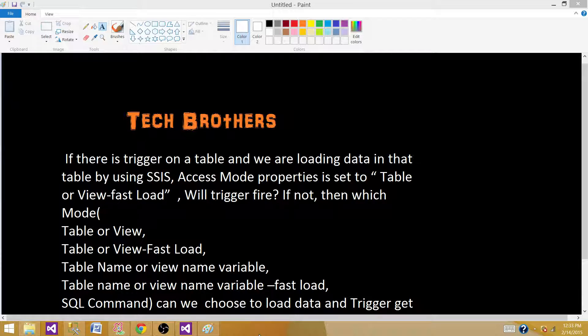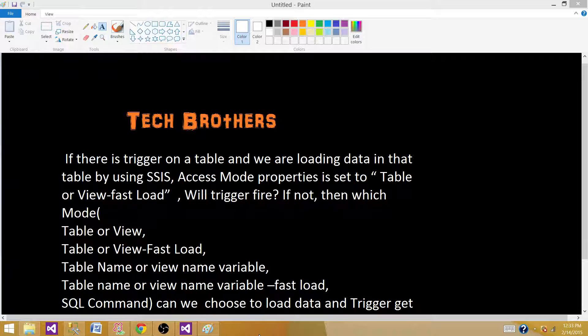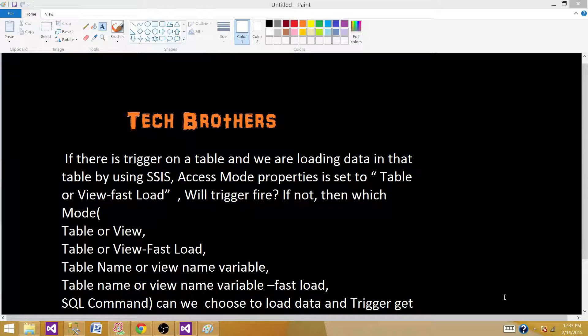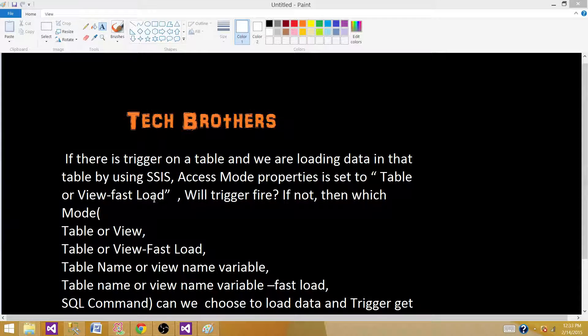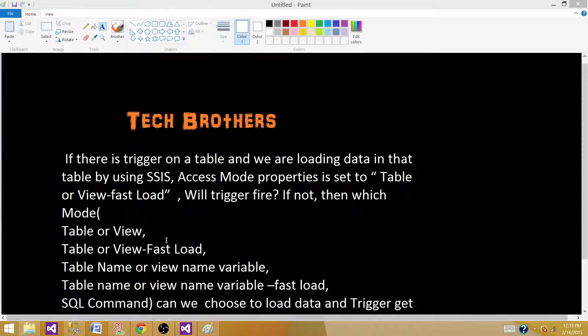If not, then which mode we need to select so we want to fire our trigger on the insert in the OLEDB destination. So we have these different options here and I'm going to go to the SSDT and I will show you there and we will read these options there and find out which one works best for us.